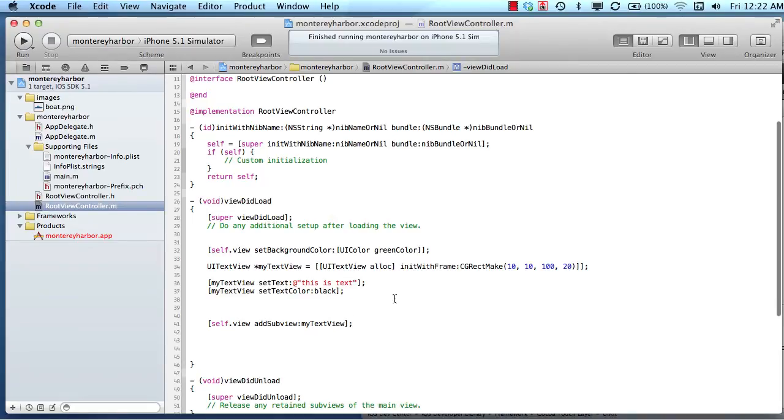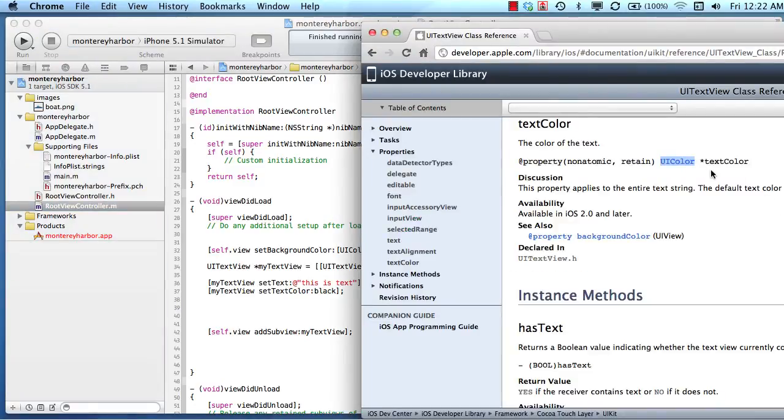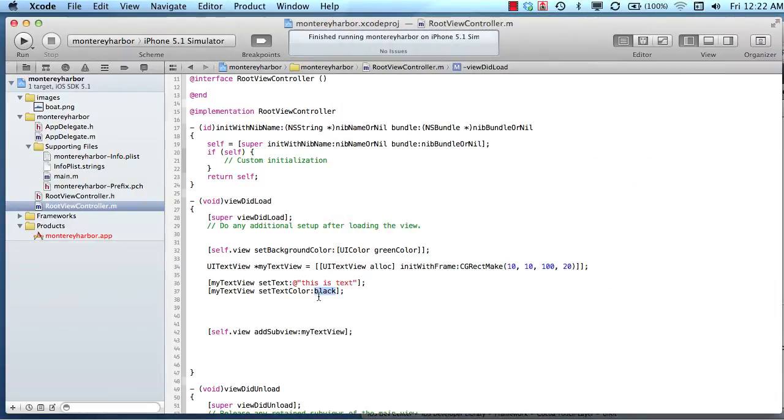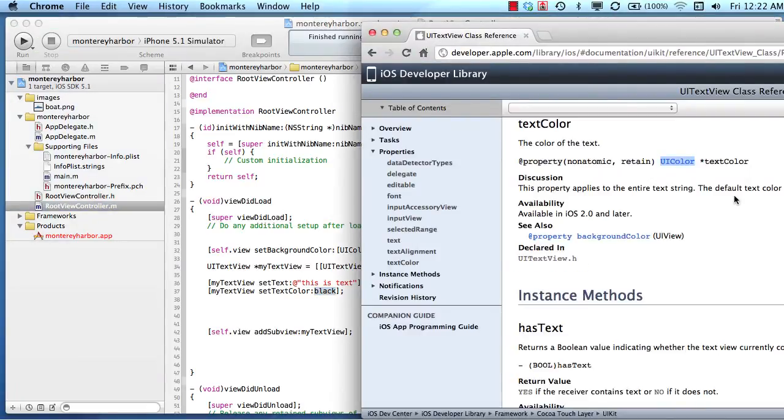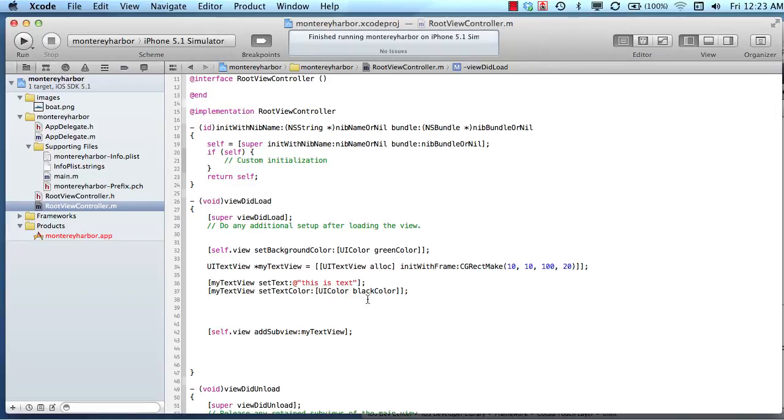The reason I can't just say black is because black is not a UI color. Xcode and iOS don't even know what the word black means. So it needs another object, and that's what the little asterisk means, is it needs an object. So I need to pass it a UI color black color. Now that will work. There's lots of different ways to do this, but I could also do blue color.